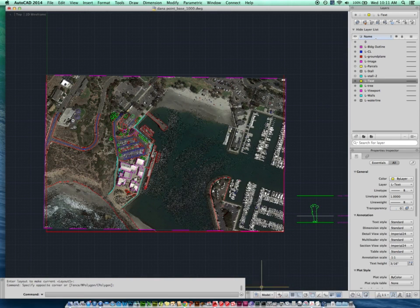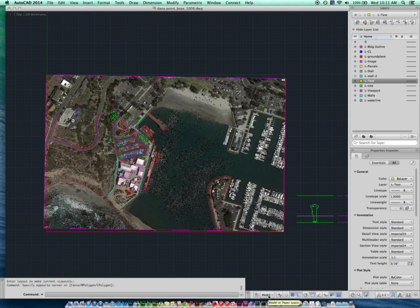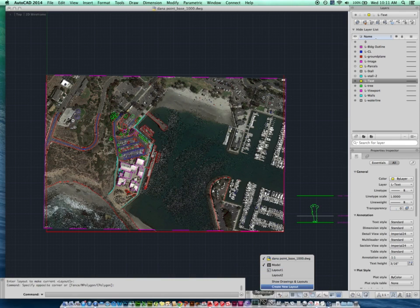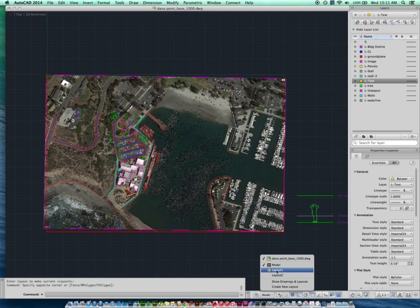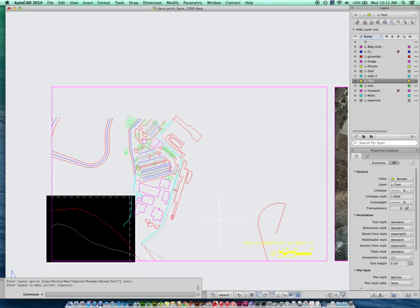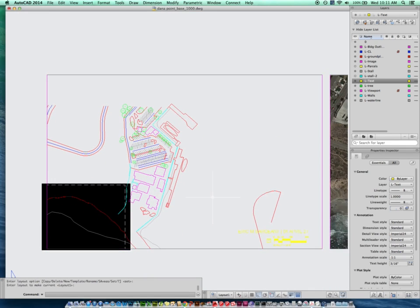First, I'm going to get out of my model space to my paper space. There's a little tag down at the bottom — it says Layout, it might say Paper. It's the same thing. There may also be tabs right next to each other on a PC. In this case I've already created my layout on Layout 1, so you should already have one set up like this.